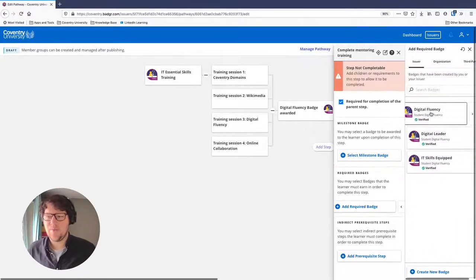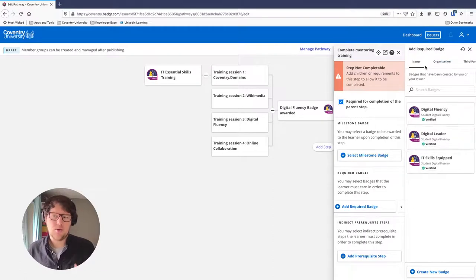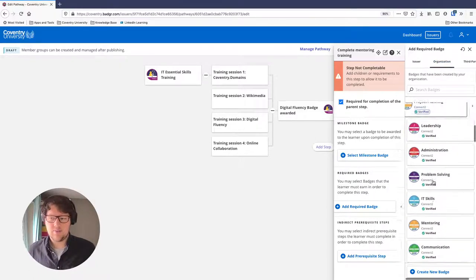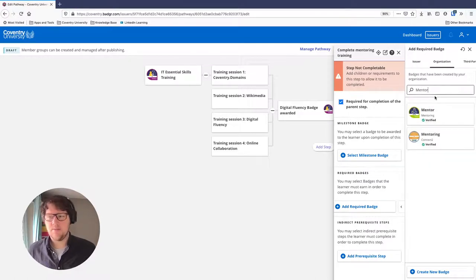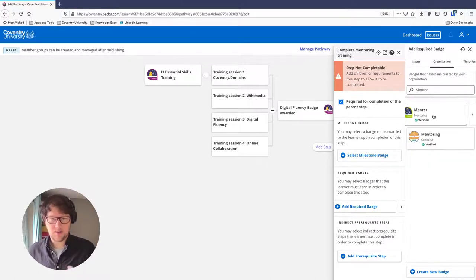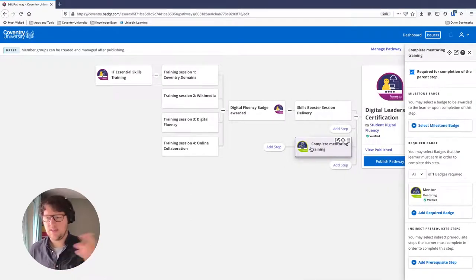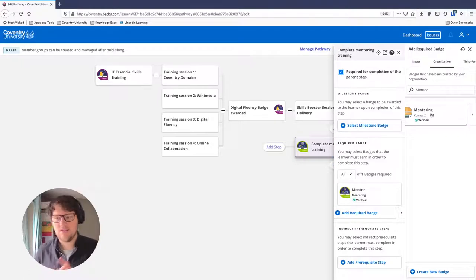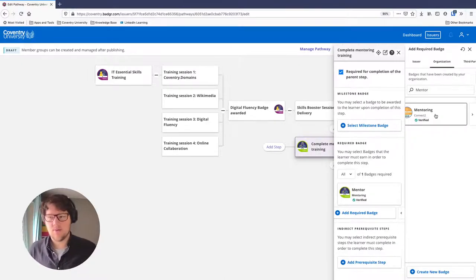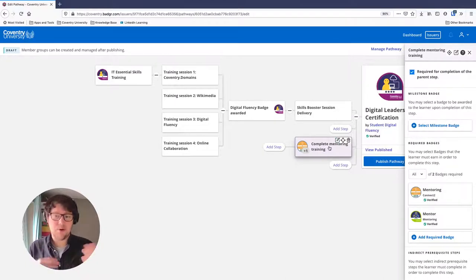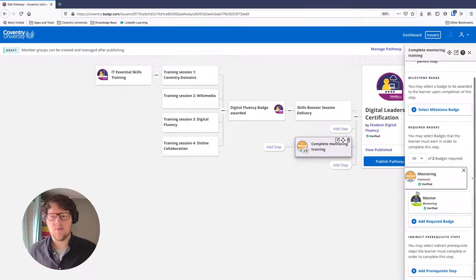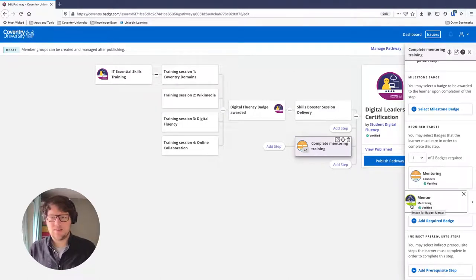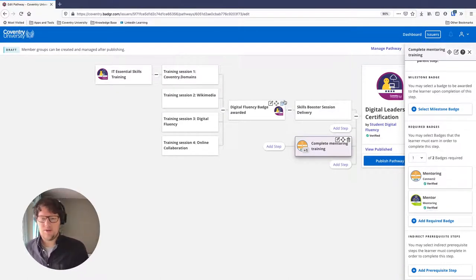We don't have mentoring badges in the Digital Fluency project, but our organization does. On the 'Organization' tab, I can see all badges offered across Coventry. Searching 'mentor' shows two options: Vigo's peer mentoring program badge, and a Connect2 mentoring badge from FabLab — a project in the city we're linked to. Either would count. Rather than requiring both, I'll set it so students just need one out of these two required badges. That way their mentoring step is ticked off with just one badge.